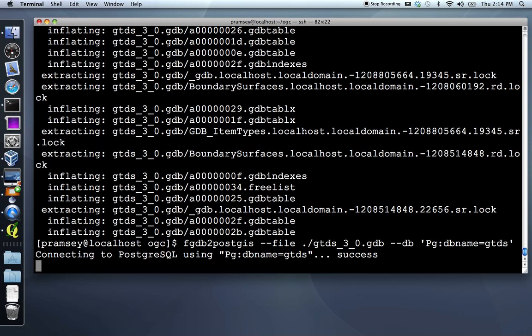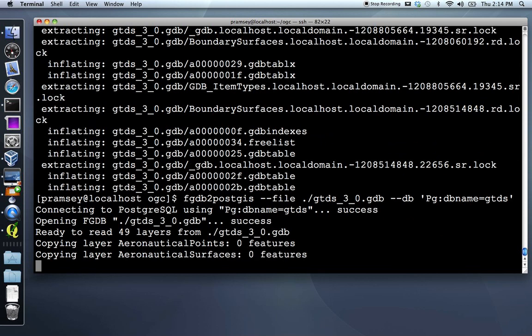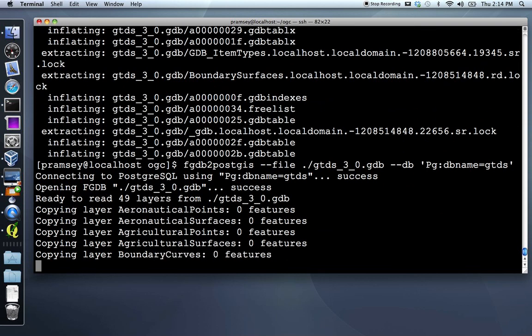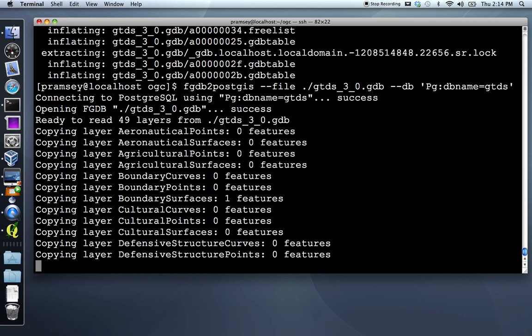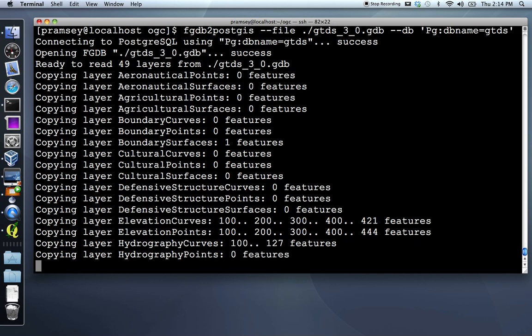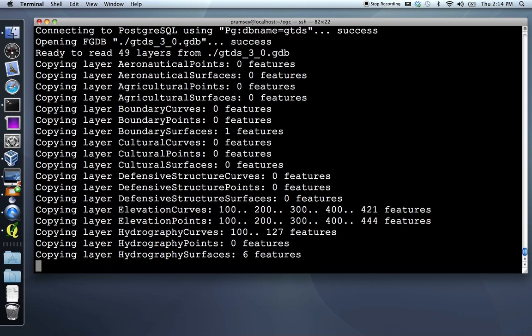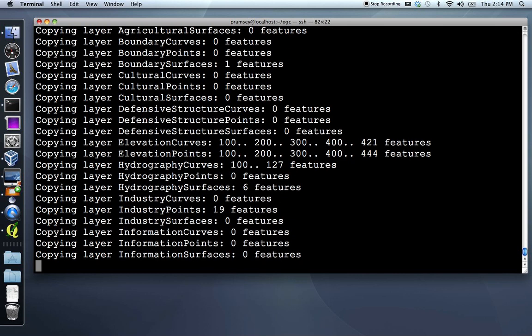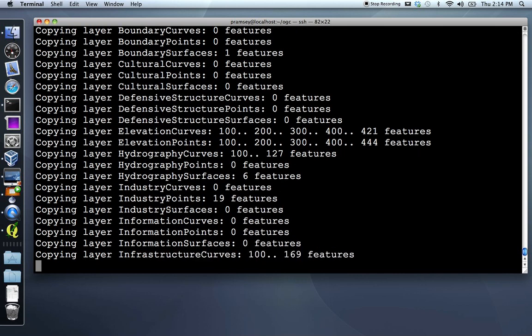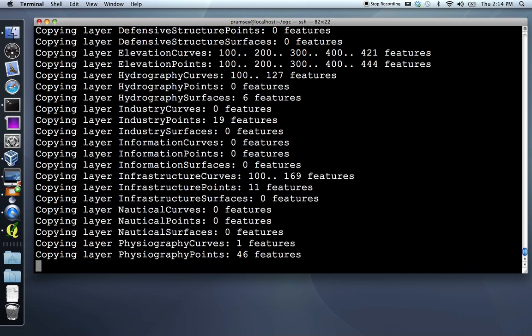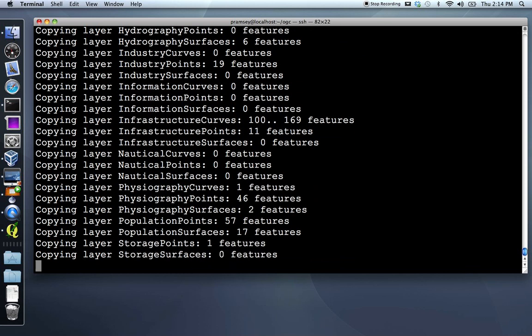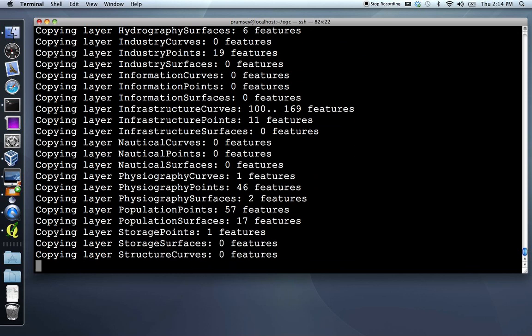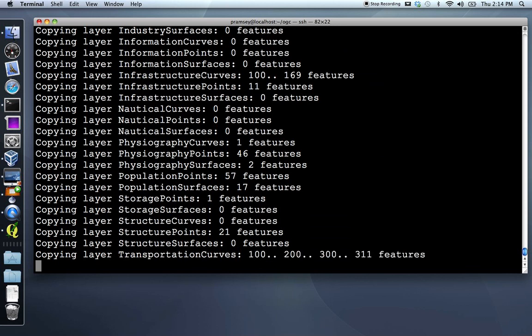This is a full GTDS file. So it's got lots of layers. It's at relatively low scale, though, so most of the layers are empty. We're going to be working with the transportation curves, that is to say linear features for transportation, mostly highways and roads in this demonstration. So we go through population, storage, structure, transportation comes up next. There's a few hundred features, 311. We'll write that down so I remember it.